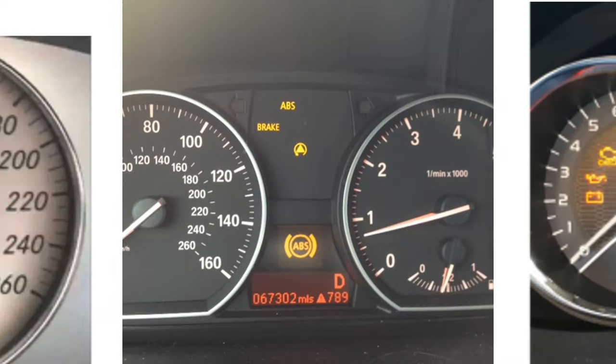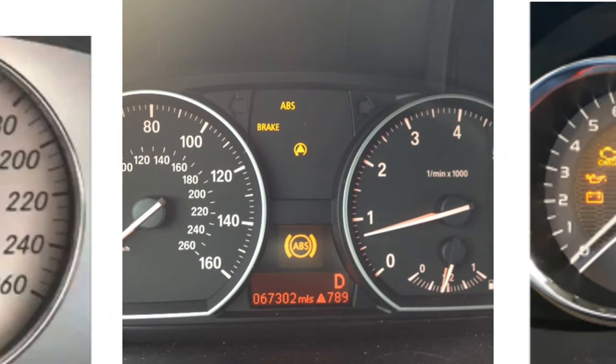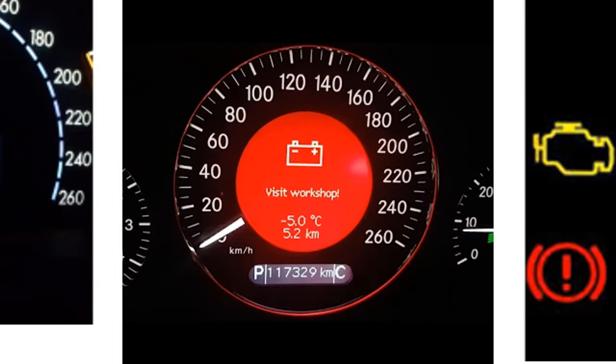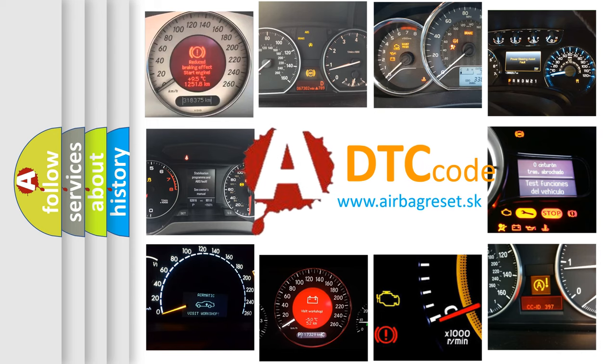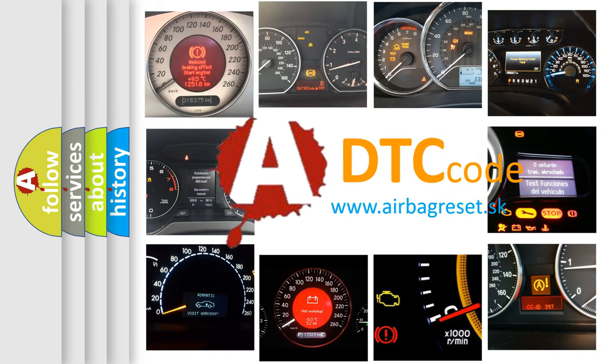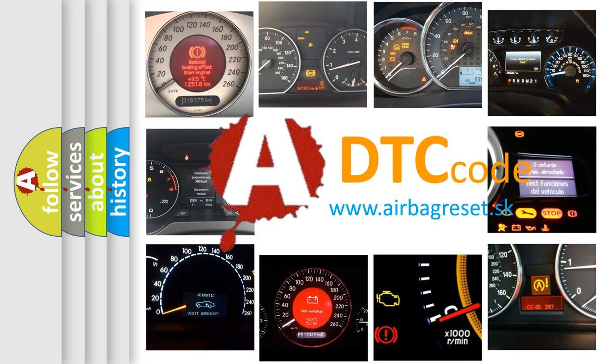How is the error code interpreted by the vehicle? What does P1767 mean, or how to correct this fault? Today we will find answers to these questions together.